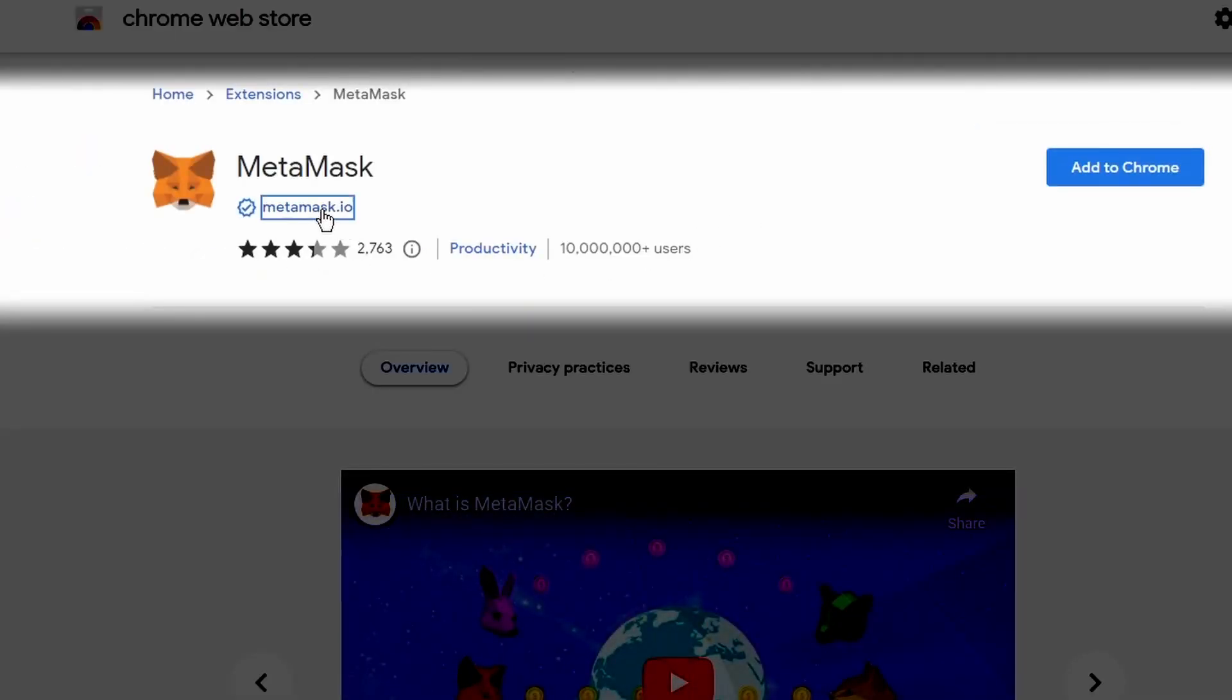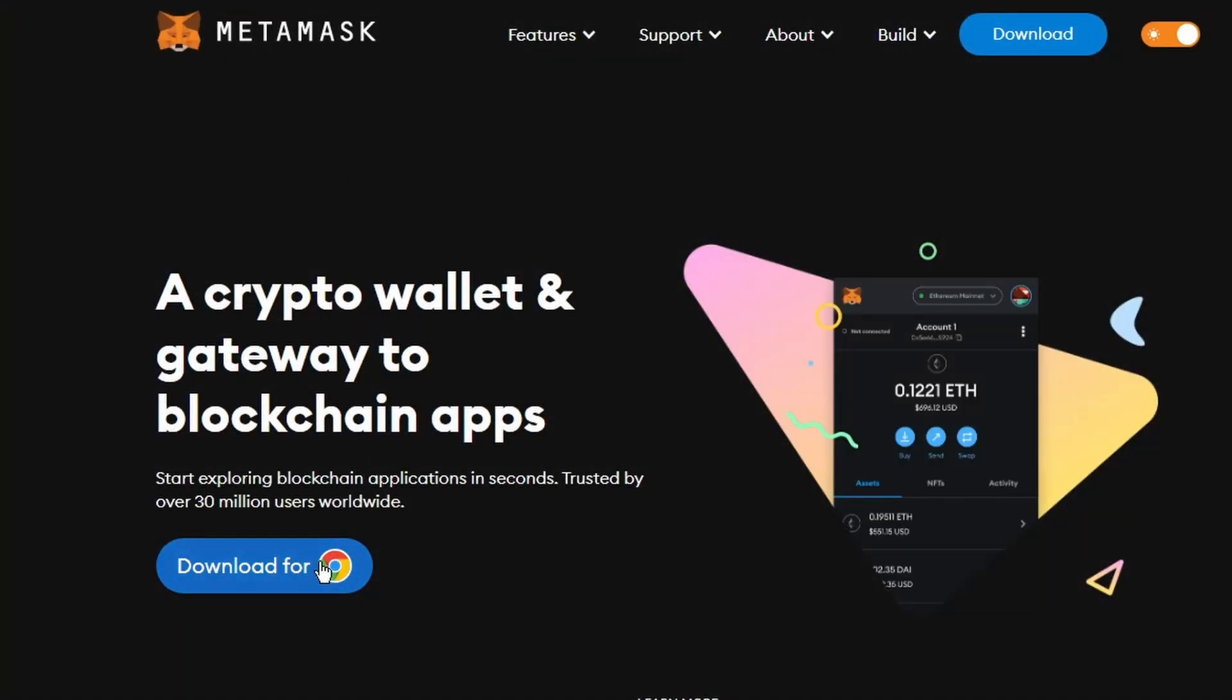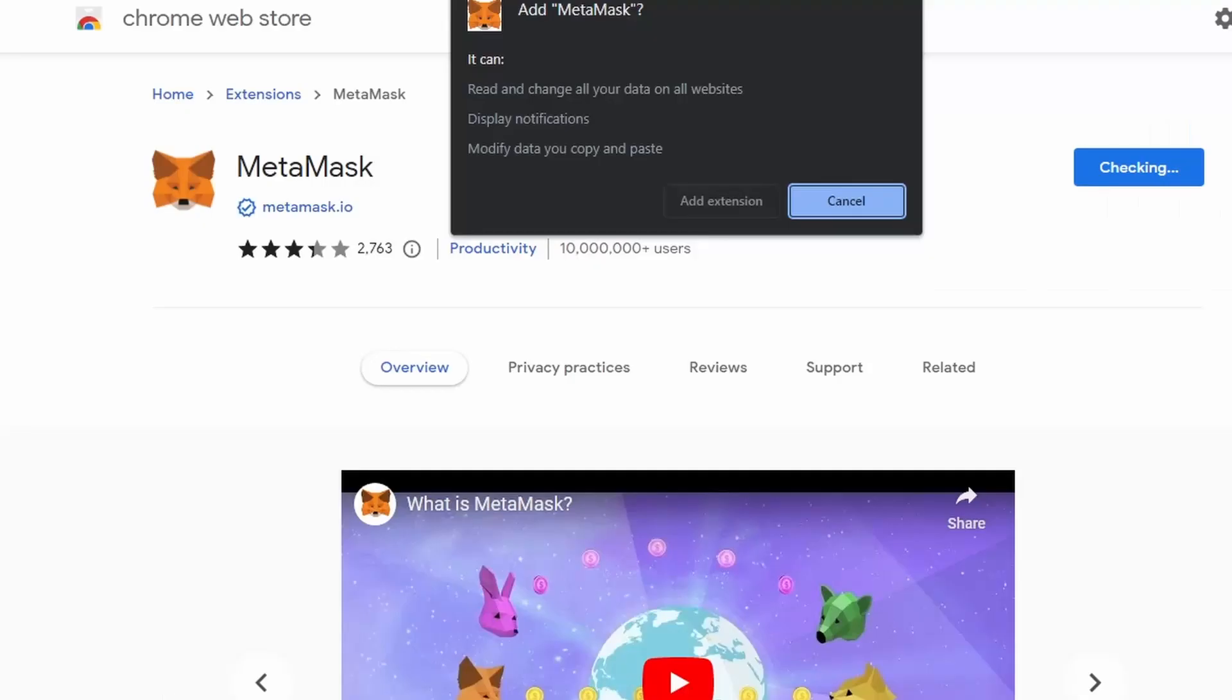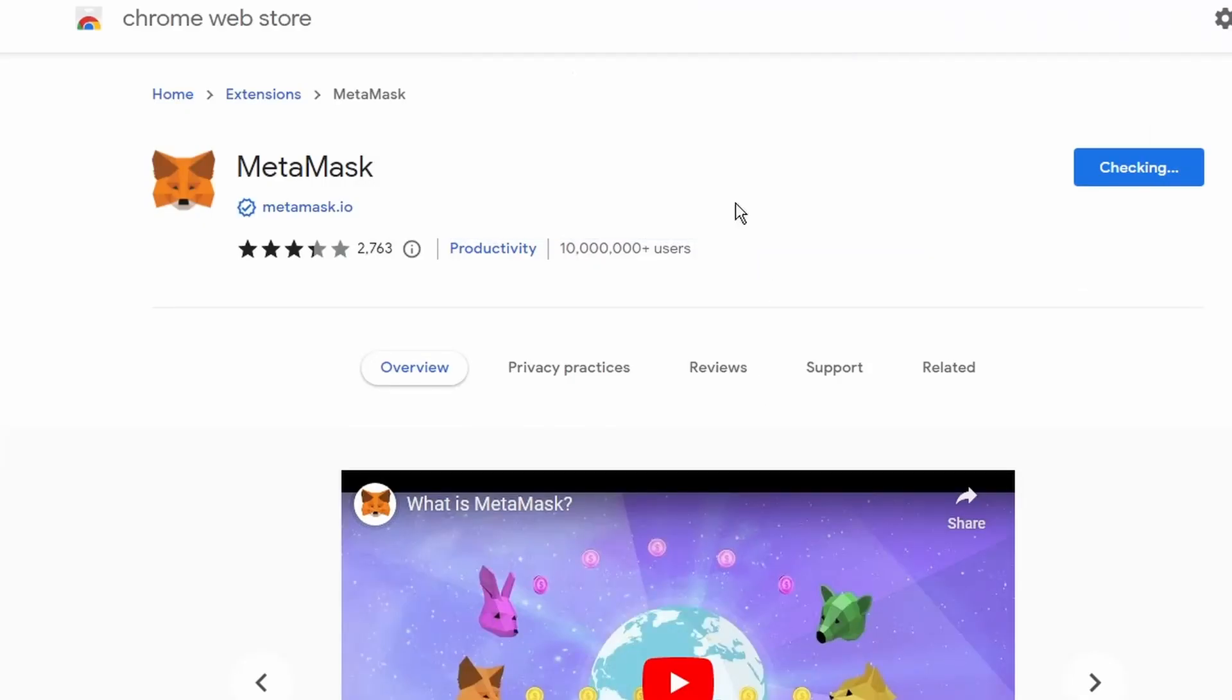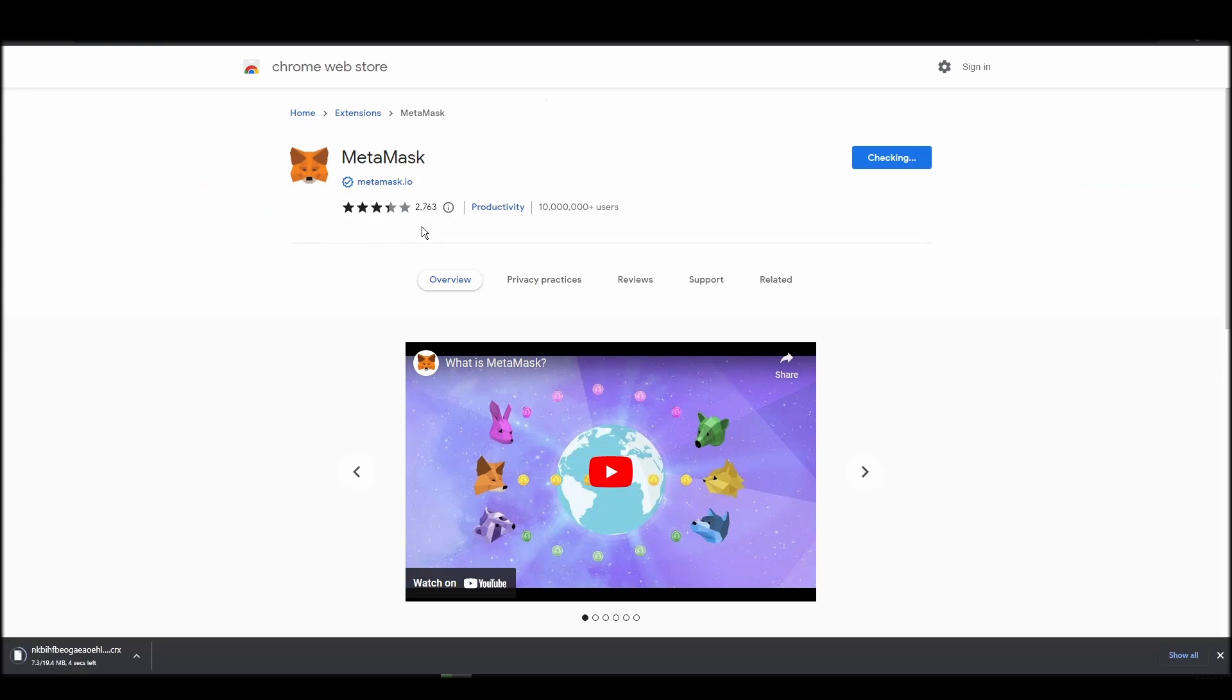There are many other options for digital crypto wallets, but in this guide we will use Metamask to store our ETH and purchase and store supernormal. Go to Chrome Web Store, search for Metamask, make sure Metamask.io offers the extension, and click add to Chrome.